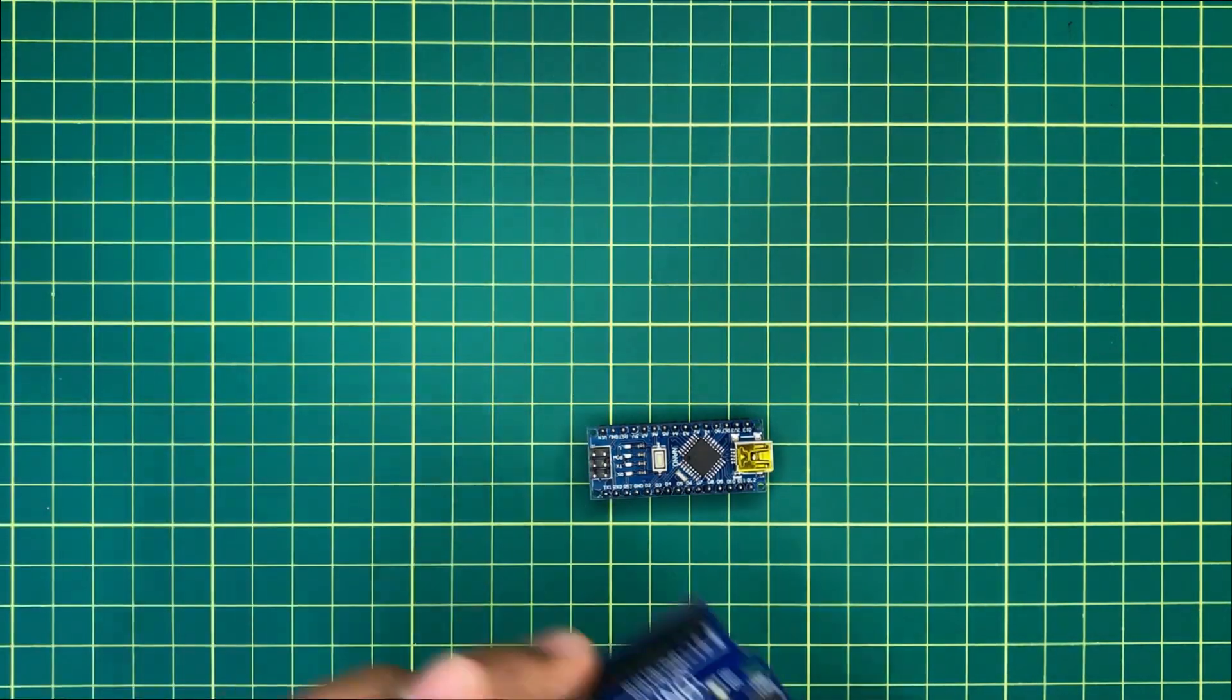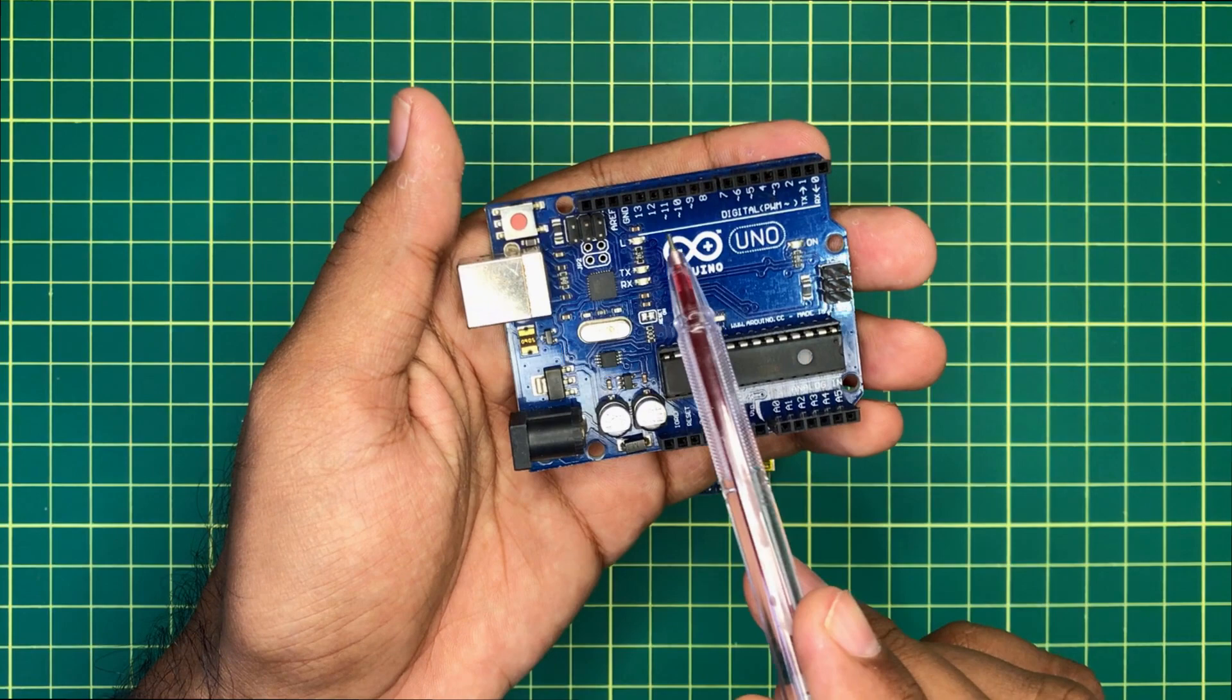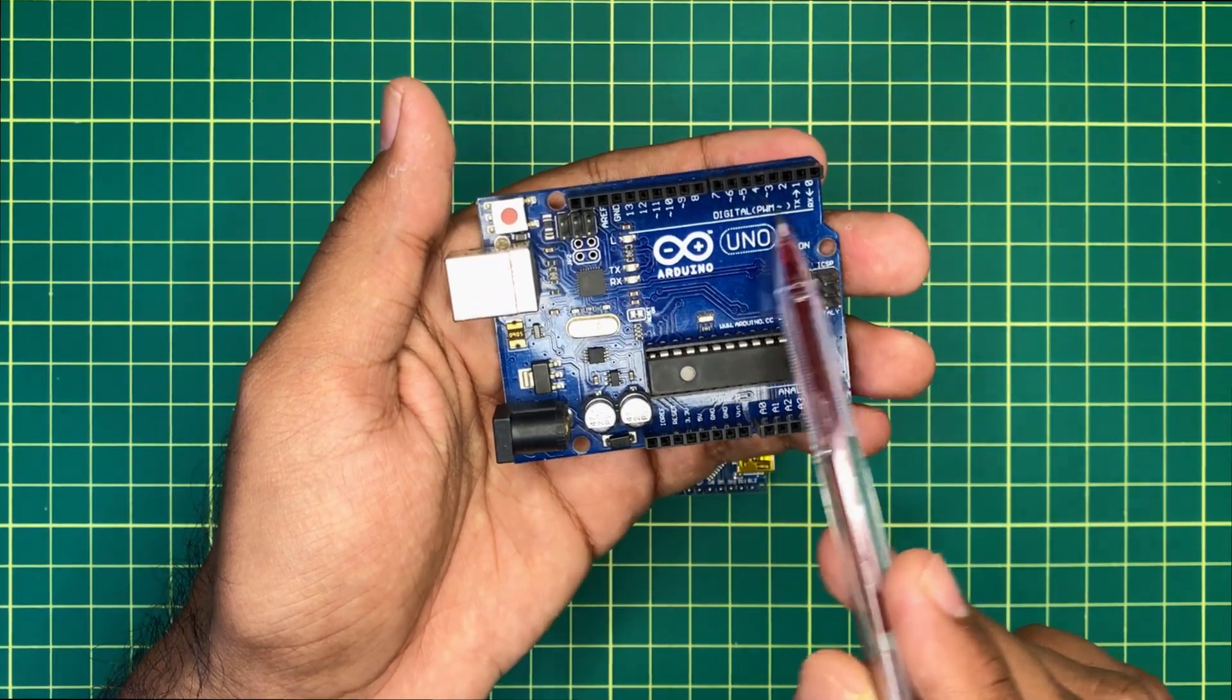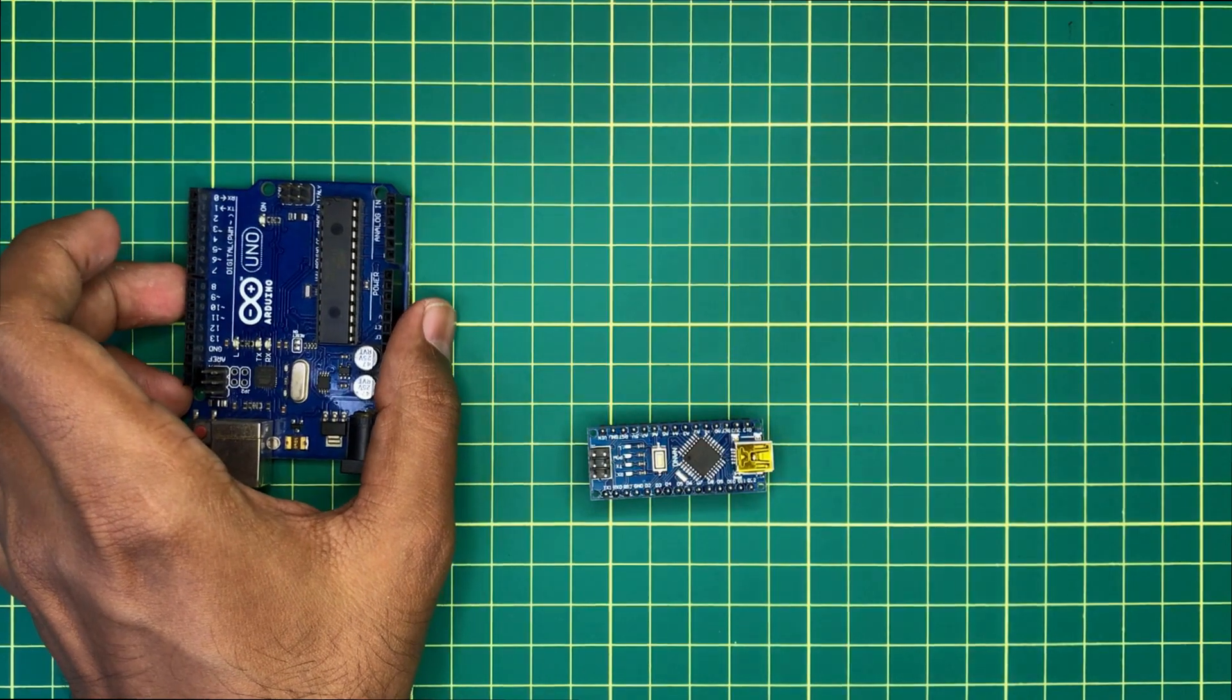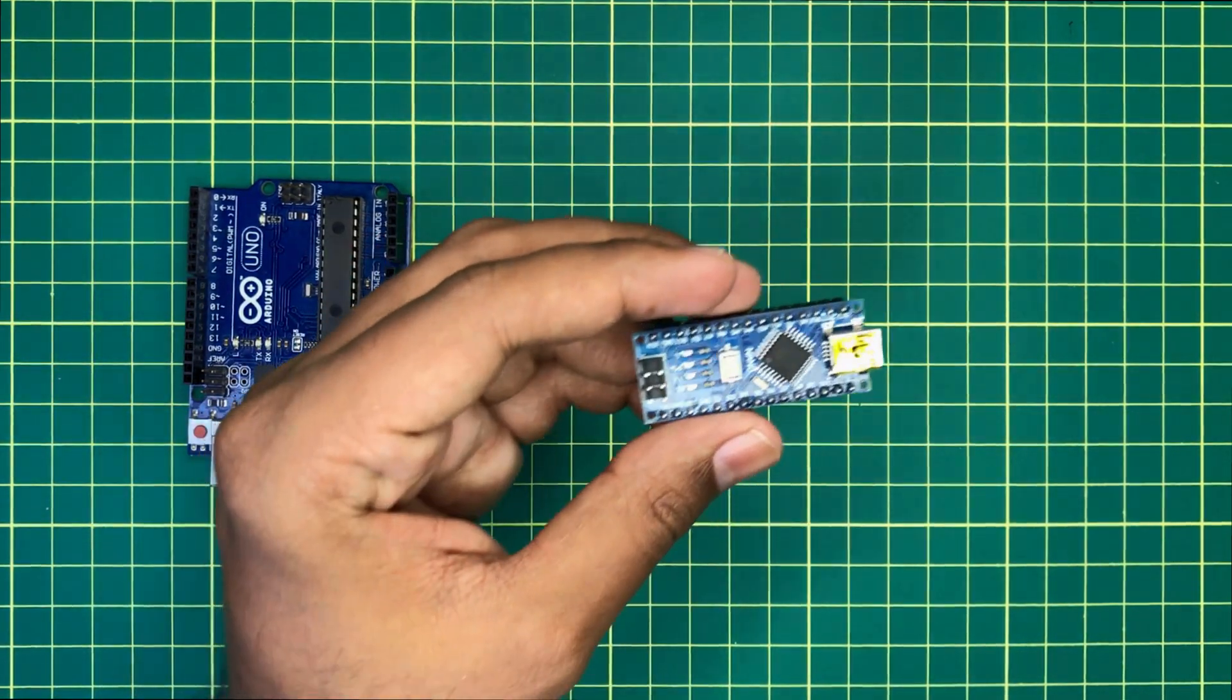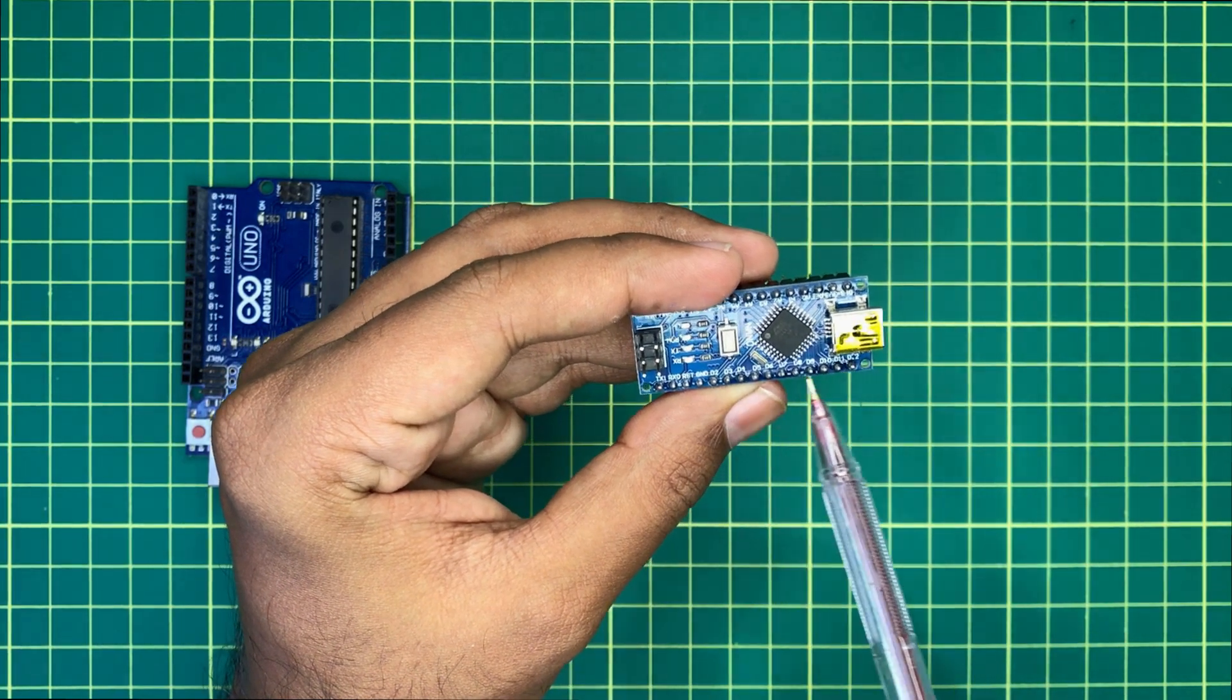In this Uno board, you can see it has marked the digital pin set on this side. And in this Arduino Nano board, these are the digital pins.